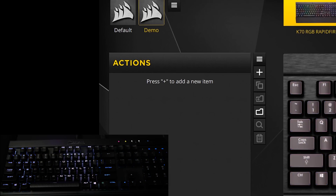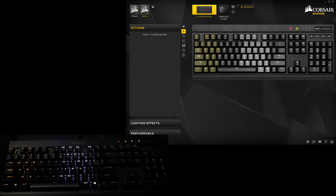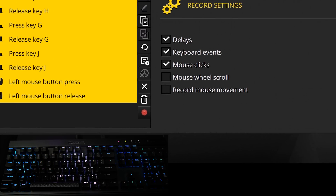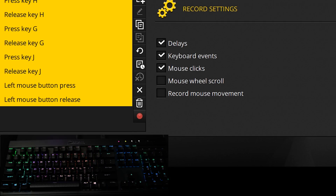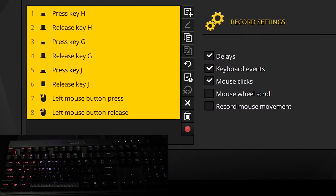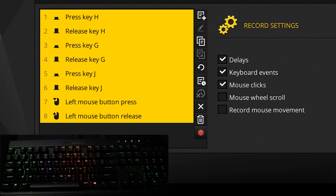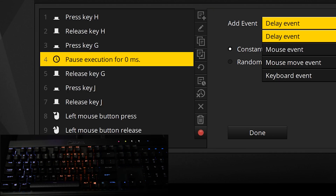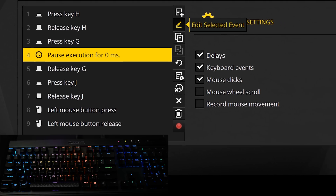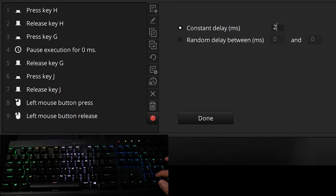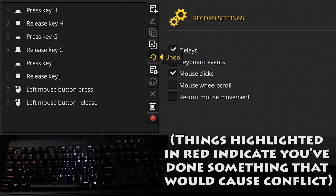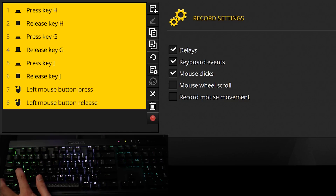Under Actions is where you'll find macro settings. Click the plus button to add an action. The default here is macro, where you can start recording by clicking the bottom red circle. Depending on what you leave checked under Record Settings, you can grab delays, keystrokes, mouse clicks, the scroll wheel, and even mouse movement. If you mess up during your recording, you can fine-tune your options with the buttons on the right of the event box. Adding a new event allows you to fill in anything you've missed. You can click events to highlight and edit them, then click Done to apply. There are buttons for adding and removing delays, and copy, paste, and undo will work as expected. You can also affect your actions with keyboard commands like Control-A, Control-C, Control-V, and delete.